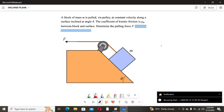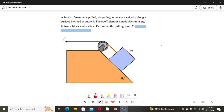Hi guys, welcome back to my channel. In today's tutorial video I will address another physics problem on Newton's second law of motion. This problem involves a mass moving on an inclined plane when pulled by a force F. This problem is common in A-level physics, so it's good for those in schools of natural sciences and those doing Cambridge levels.